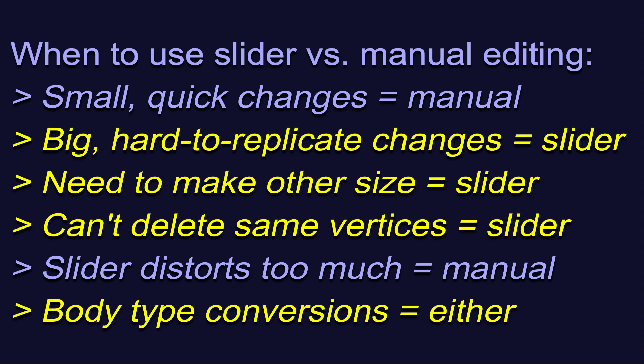Sliders are especially helpful when you need to make big changes. If you've only made one size and want to make the other. If you can't figure out how to delete the same vertices from both sizes of a mesh. And, probably what people want the most, body type conversions.